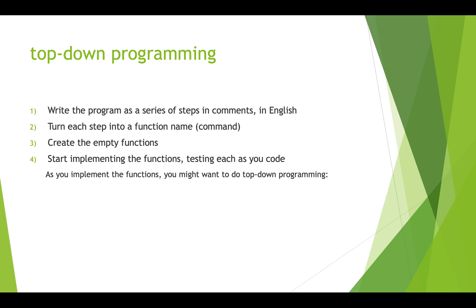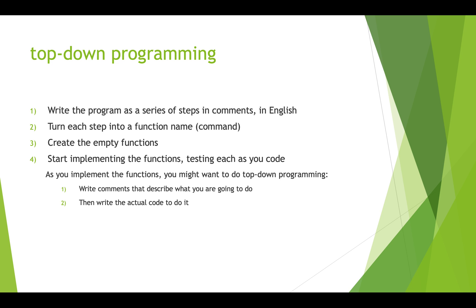Also, as we're going into a particular function we might want to do top-down programming within that function. So in that case we're going to write comments in the function that describe what we're going to do before we actually write any code. And then after we've written all the comments that describe the process of how we're going to do that part of the problem, then we write the actual code to do it. This is really important because it forces you to think through what you're doing rather than just randomly writing code hoping that it's going to work.